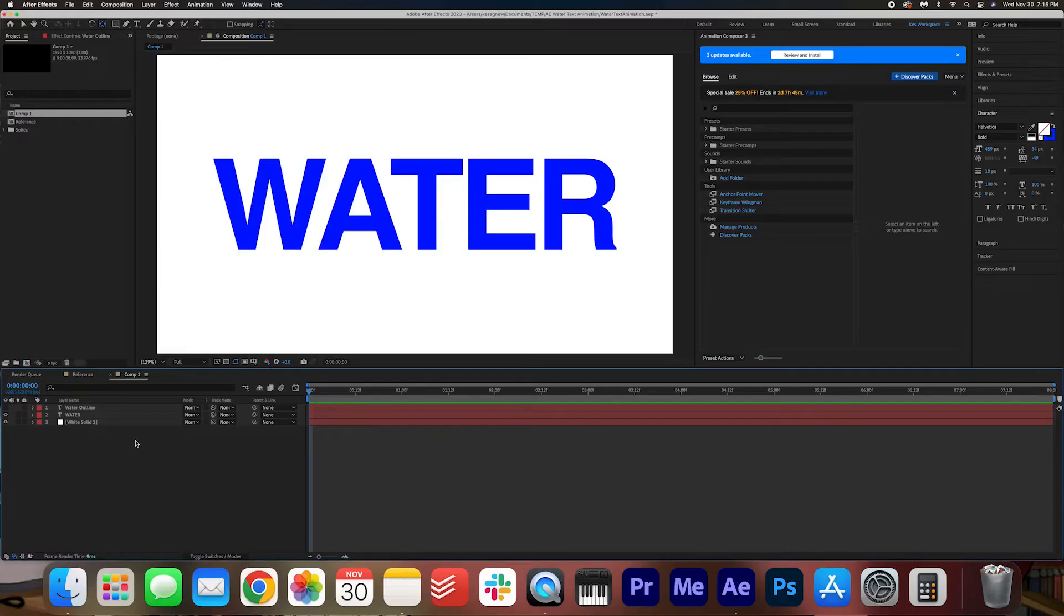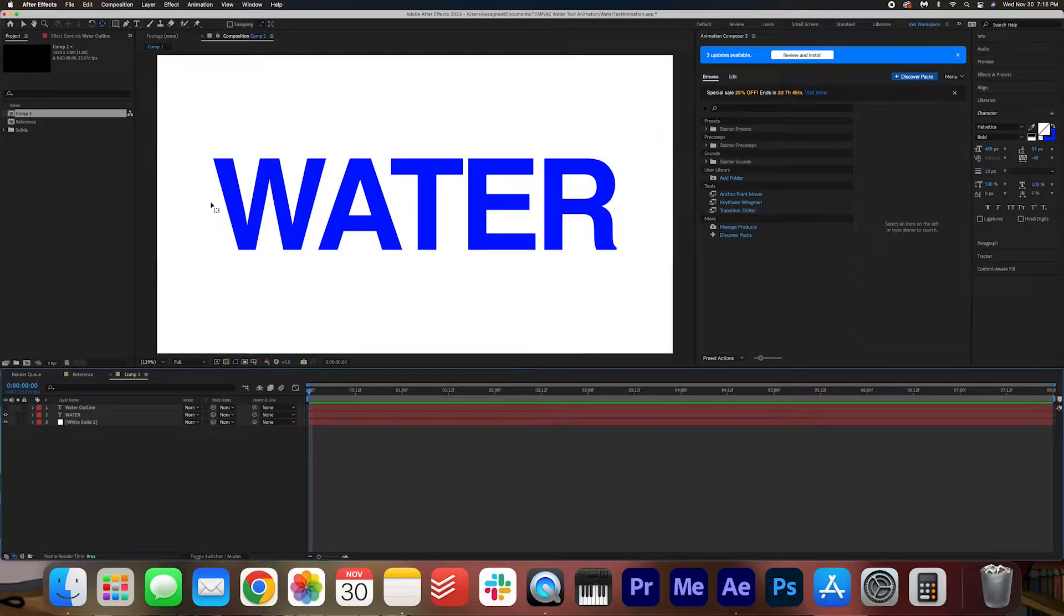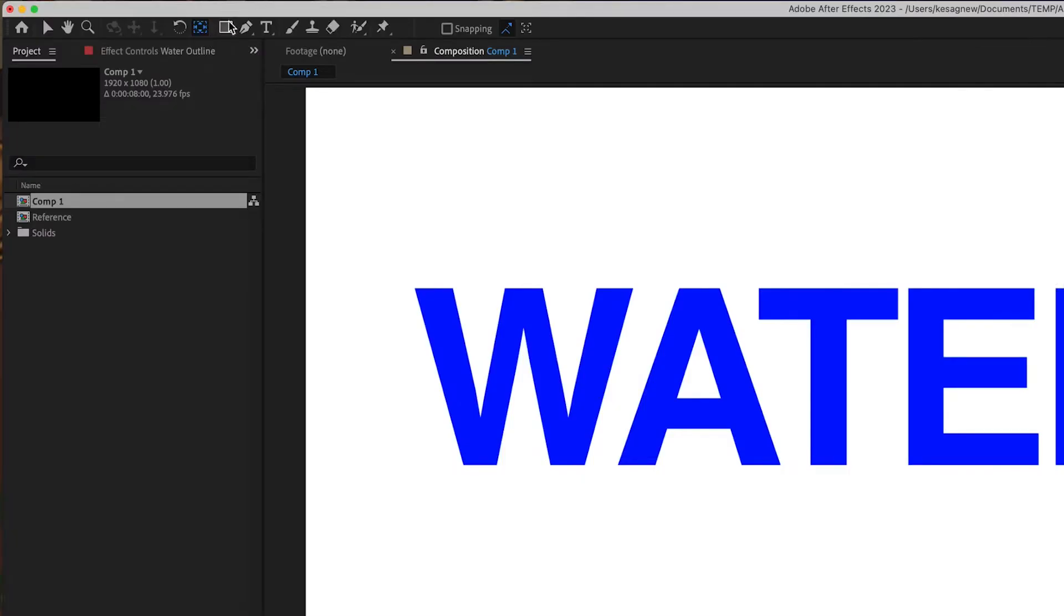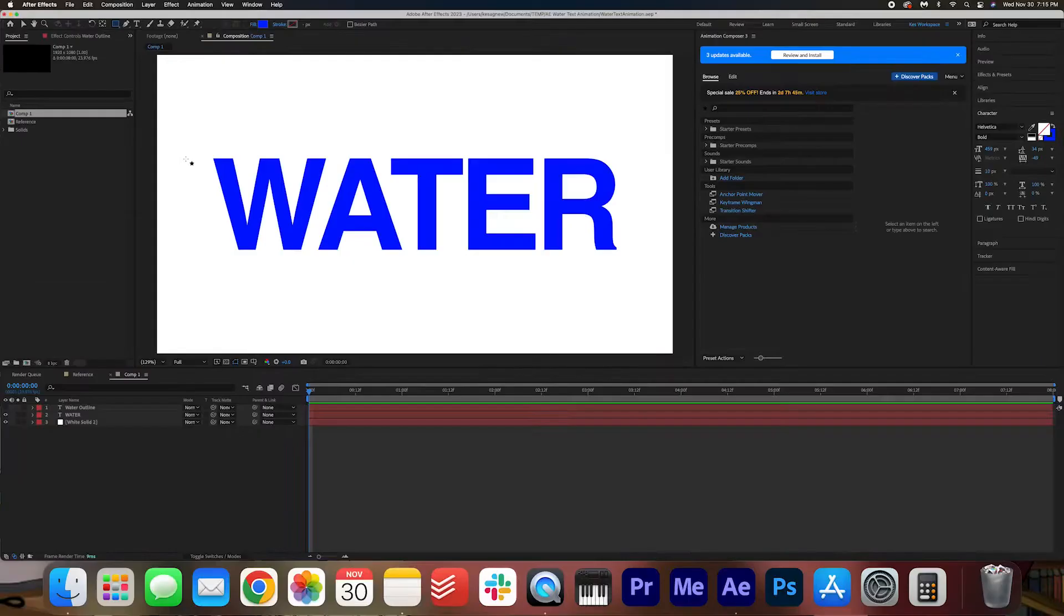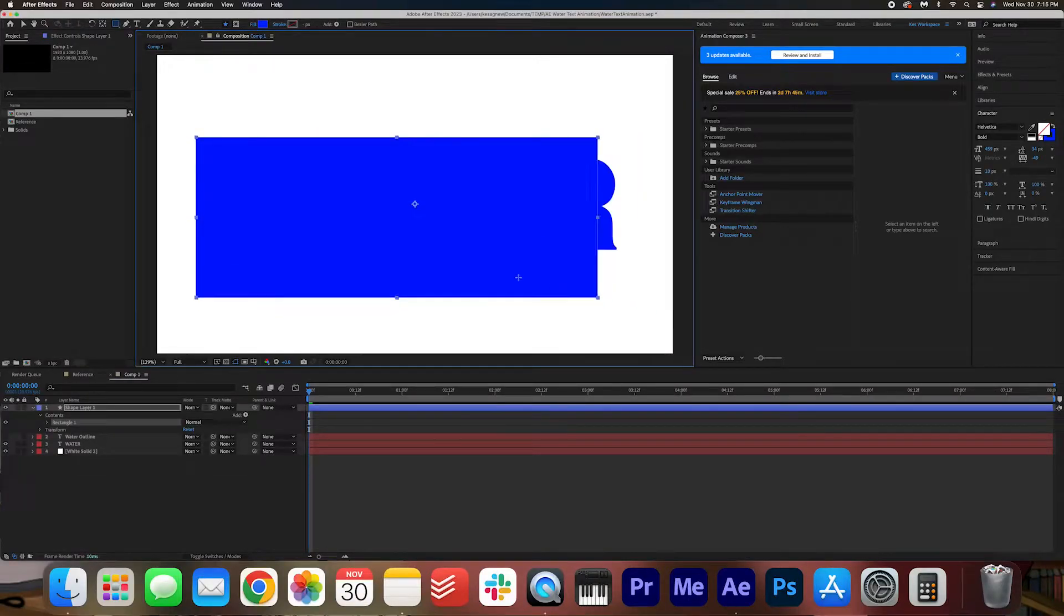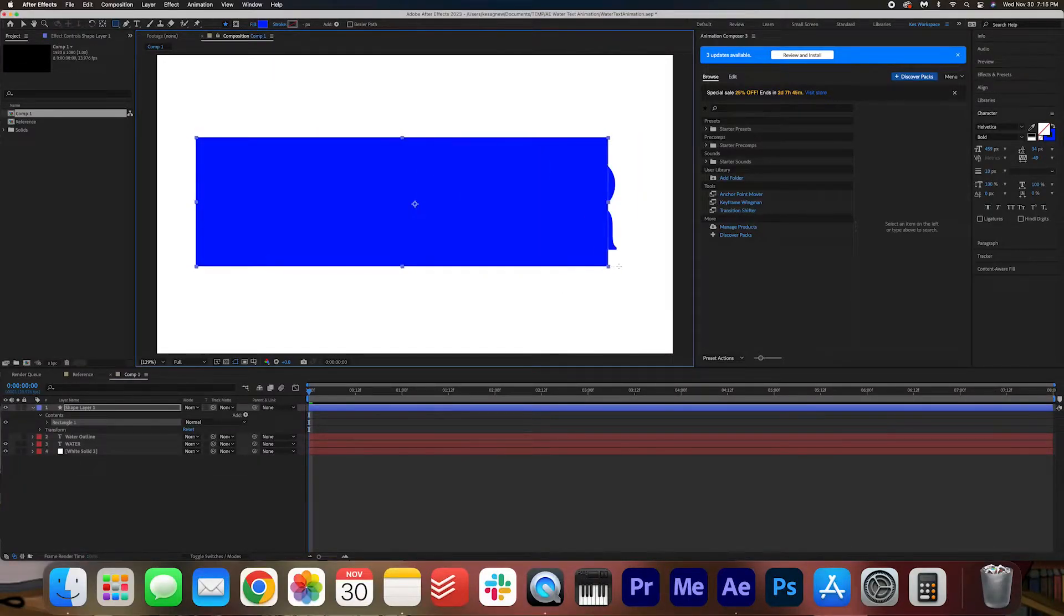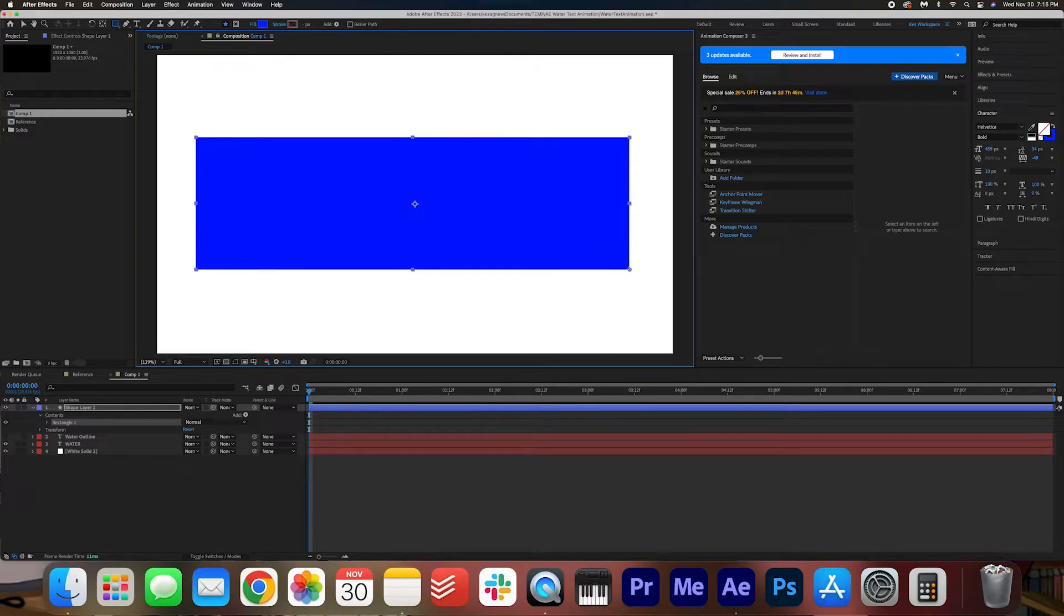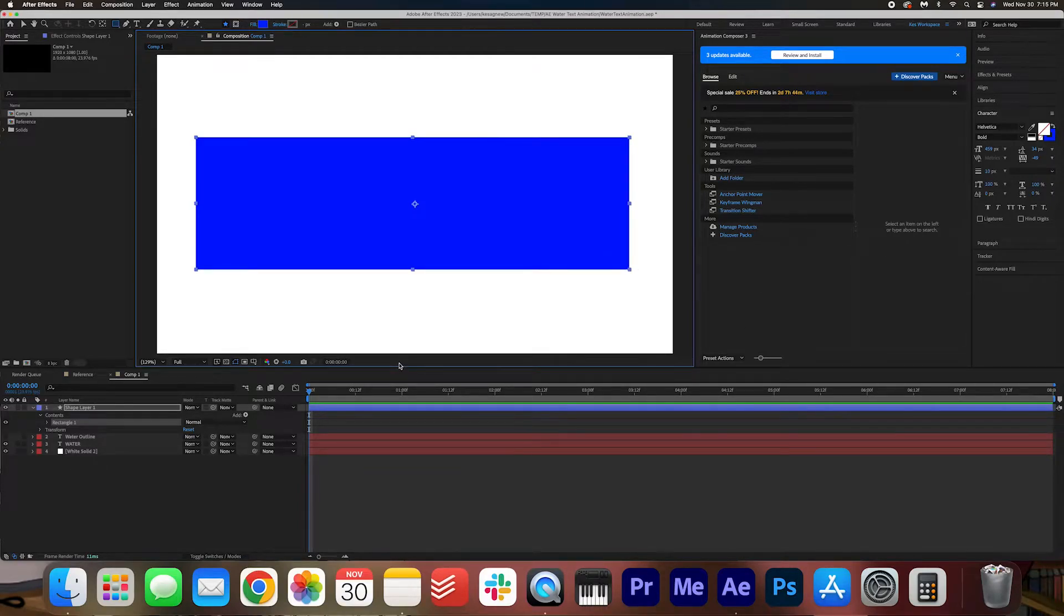Now we are going to create a shape, and this shape is what we're going to use to animate the water. Go to the shape layer tool here, and make sure it is set to rectangle. I'm going to click and drag to create a rectangle shape. Just make sure that it is bigger than the text itself.